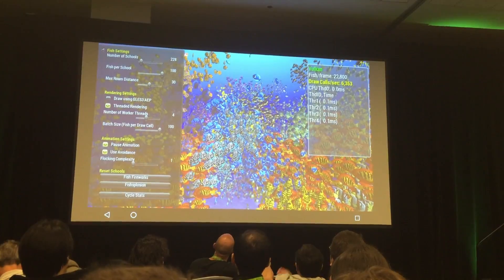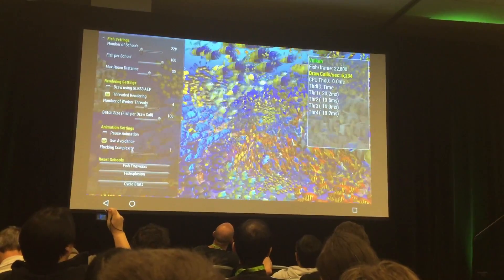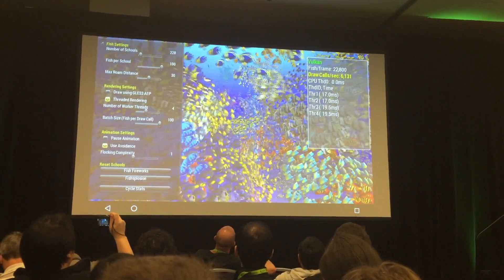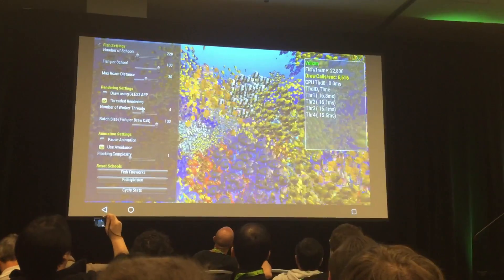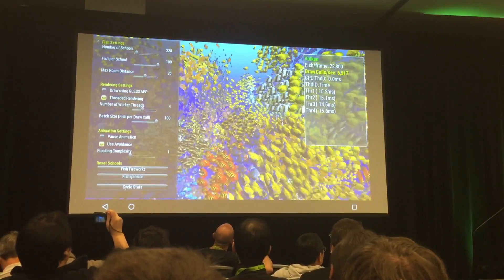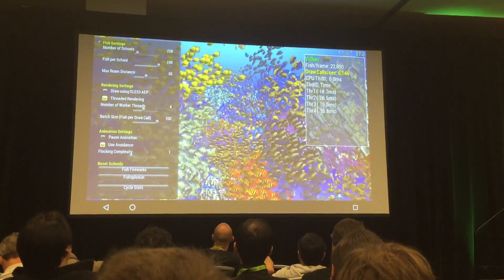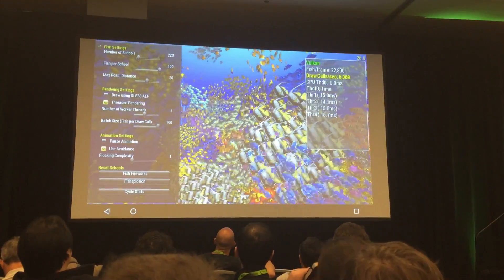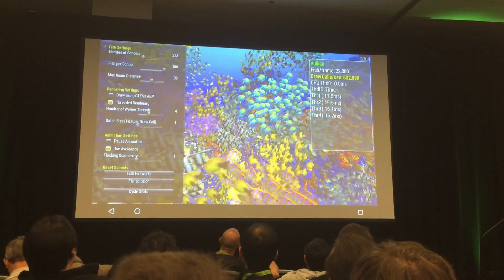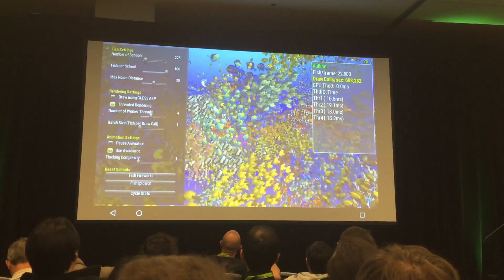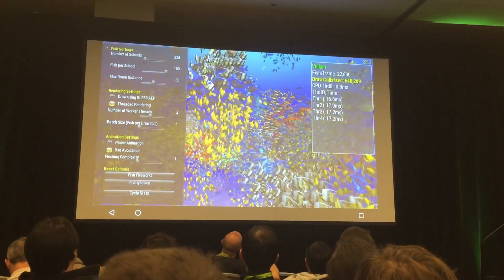Now we can do something illustrative — this is not recommended in a real application. At the moment we're drawing 100 fish per draw call, which is good; we're batching up a bunch of work so we don't overload the CPU. But we can take this all the way down to one draw call per fish. The Vulkan efficiency is still there and the framework didn't change at all.